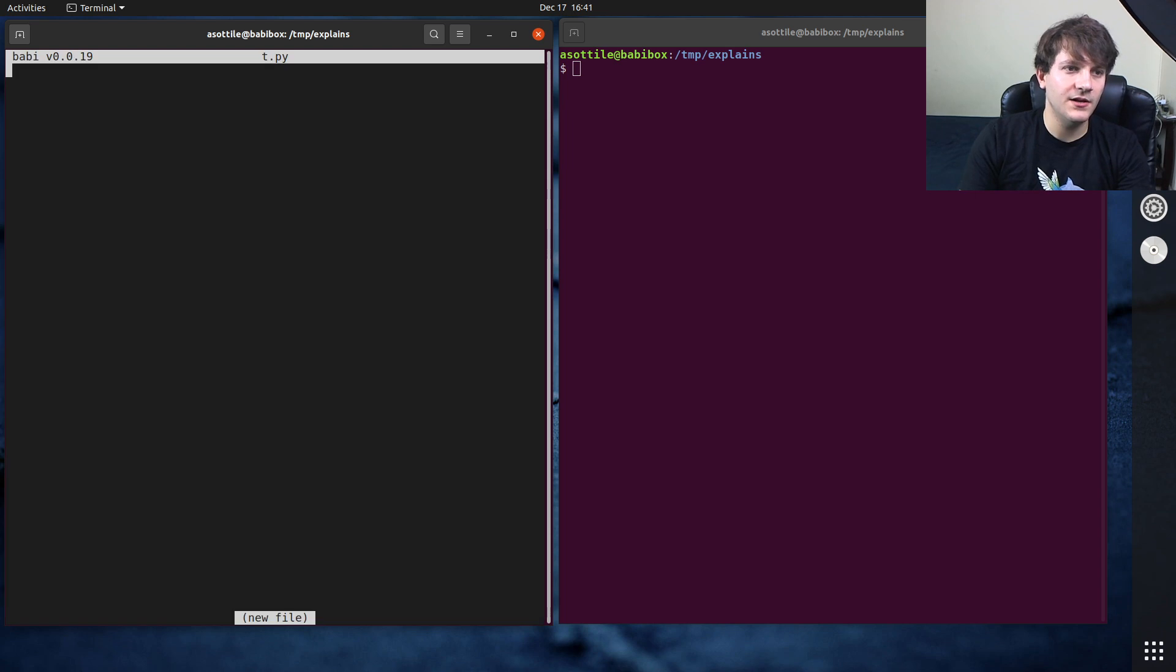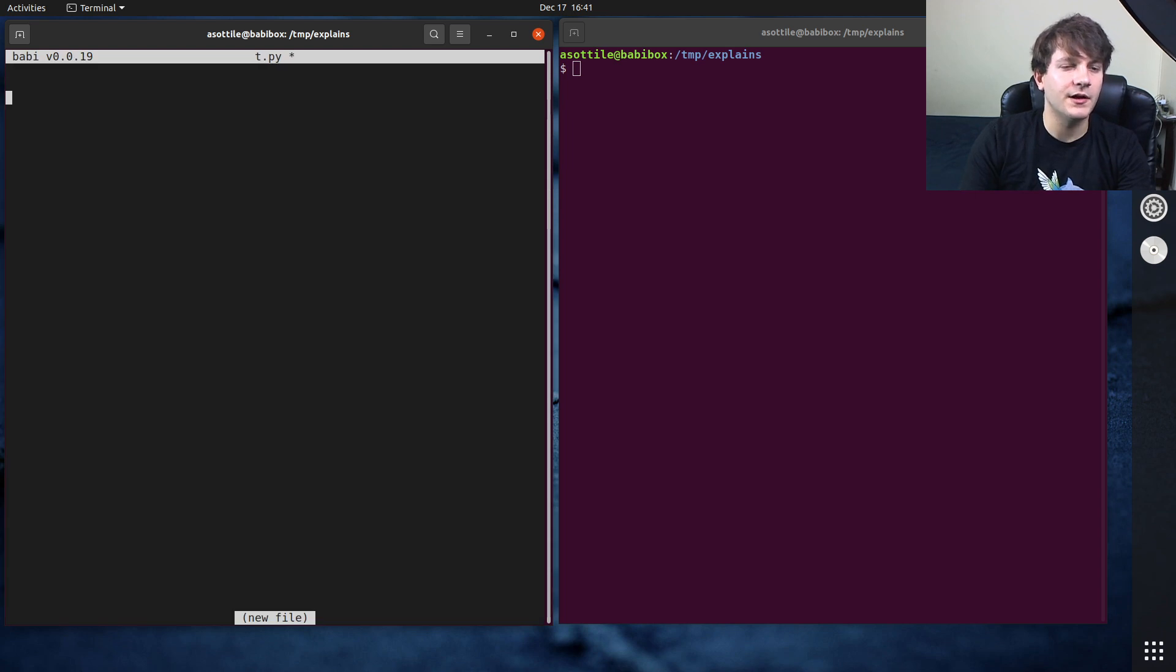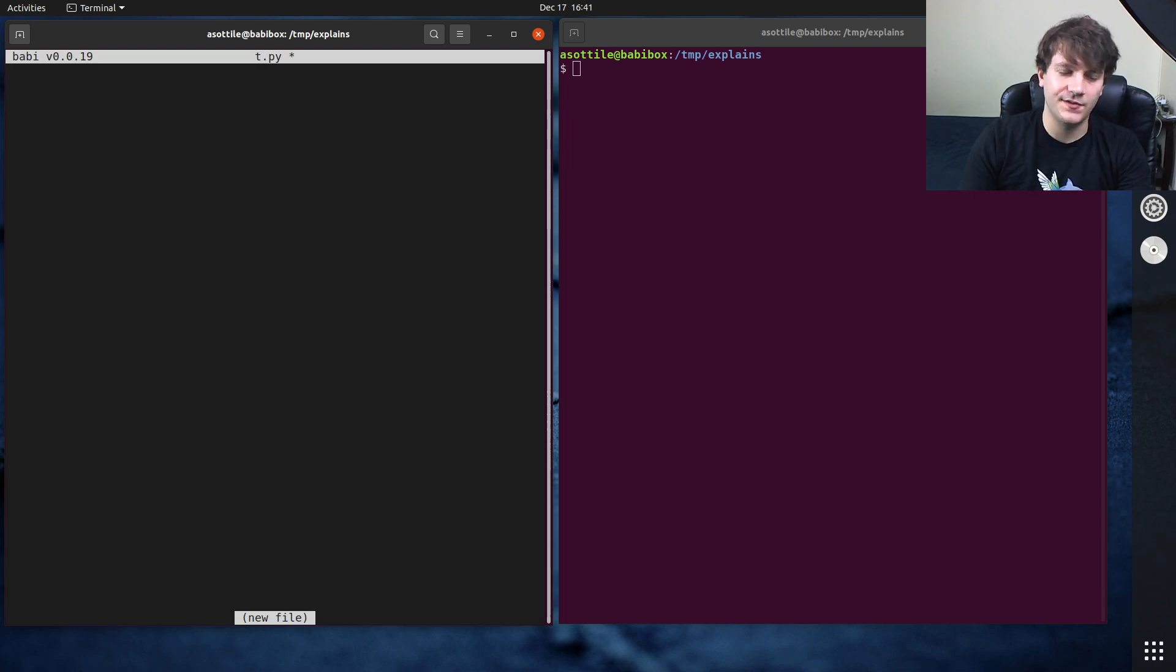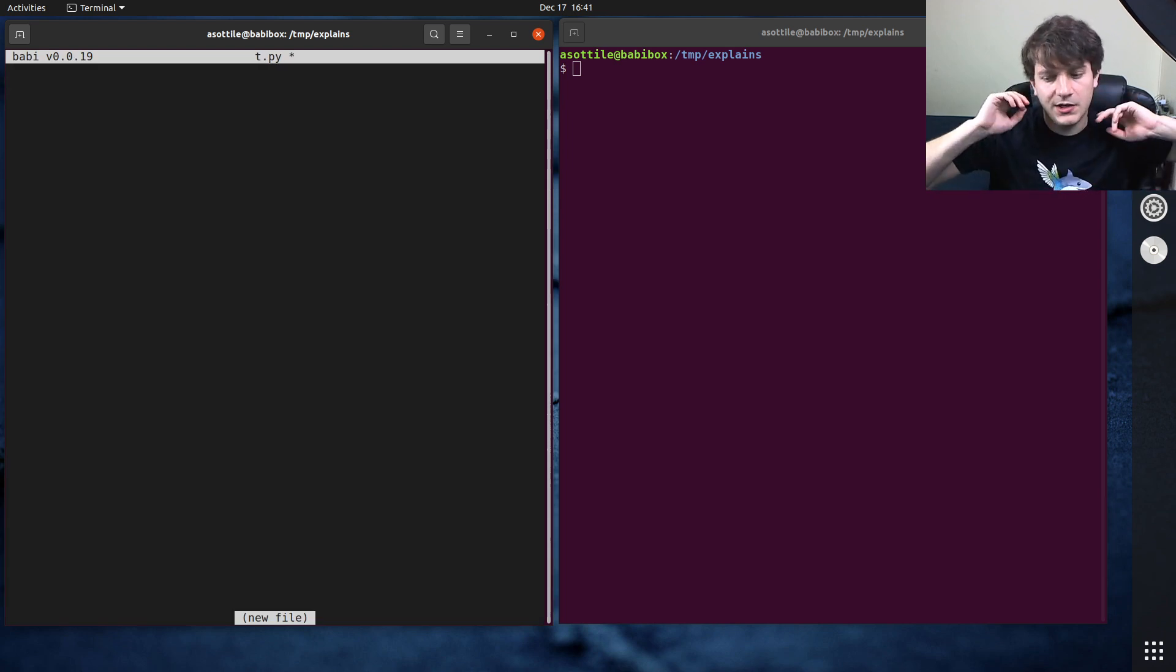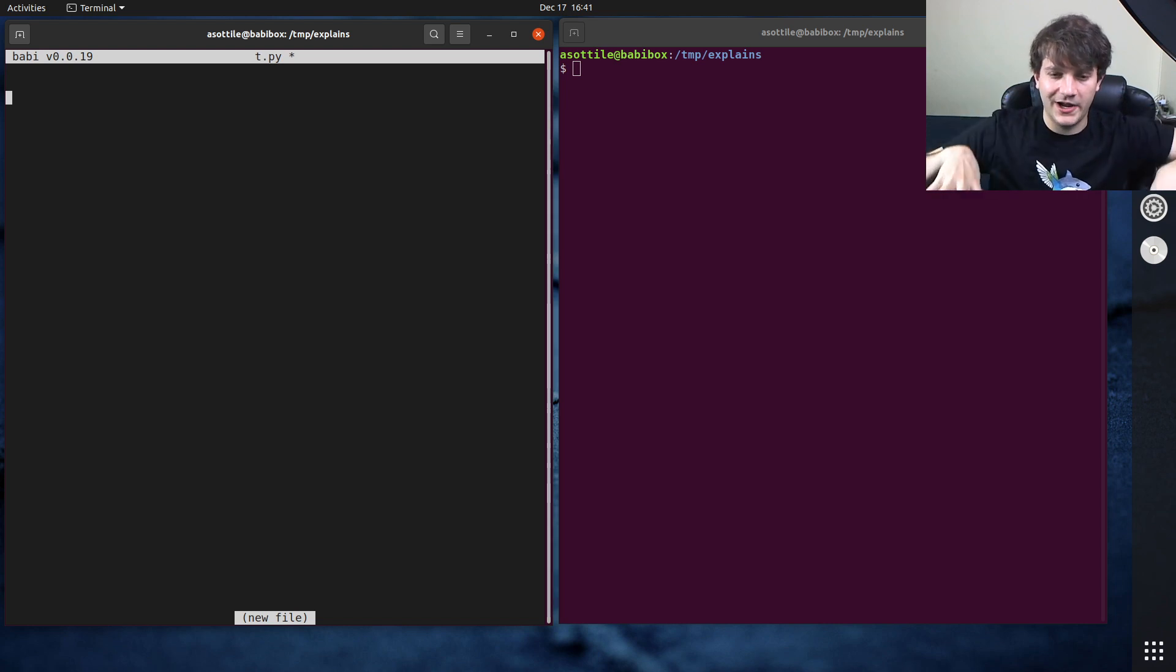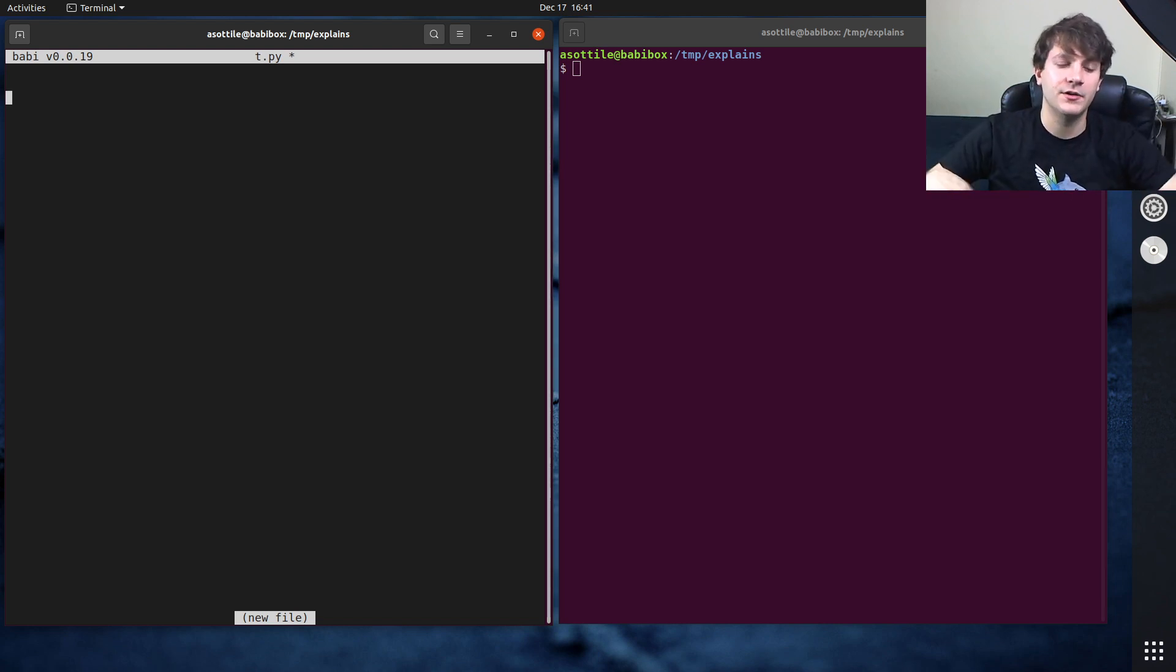All right, so let's make a file. The function we're going to write in this file today is one which conditionally writes to a log file.